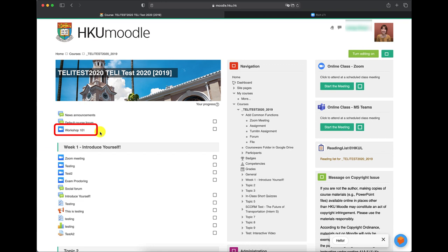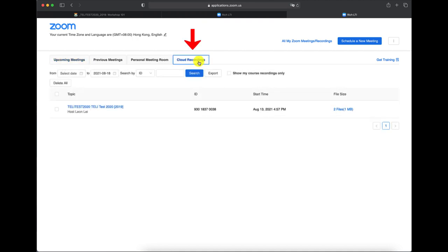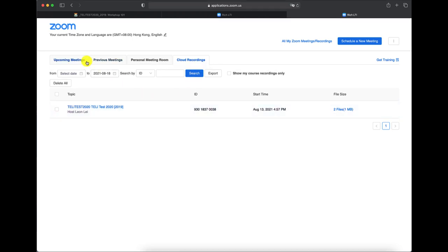Then click into it. You can see the recurring meetings as scheduled. You can click on the cloud recordings to check out all recording files online. You can start the meeting when in the live classes.